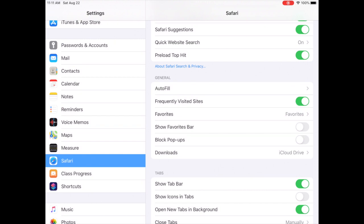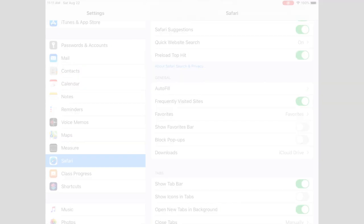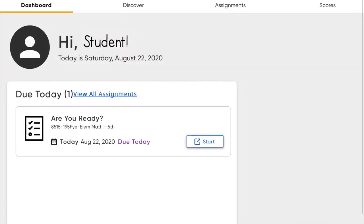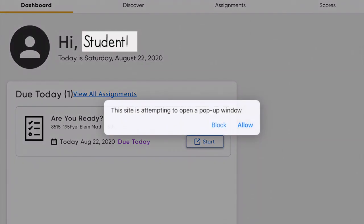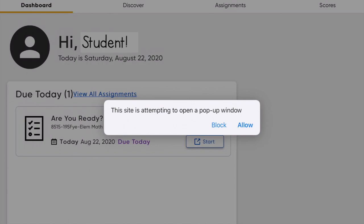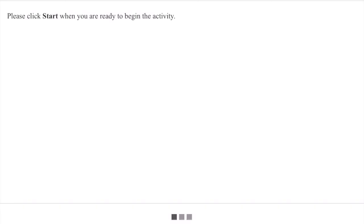After you have changed the preferences for pop-ups, return to HMH Ed into math. Select the Start button again, and when this window appears, select Allow, and you should be able to begin your activity.